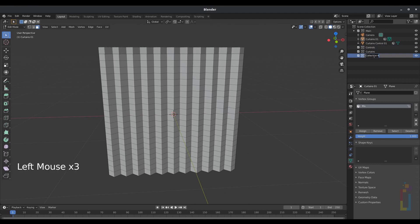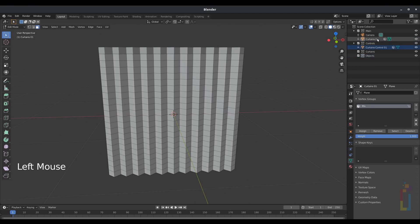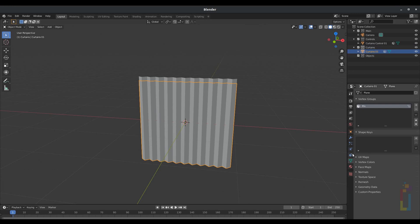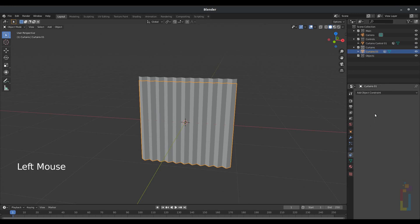The last collection will be for the objects. Now move curtains_control to the Control Area collection, and the curtains to the Curtains collection. Select curtains_o1, go to Constraint, and add a Child Of constraint.